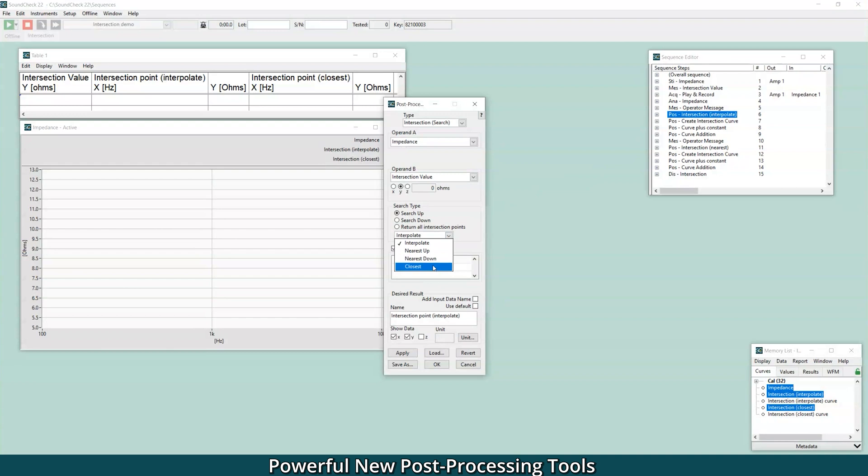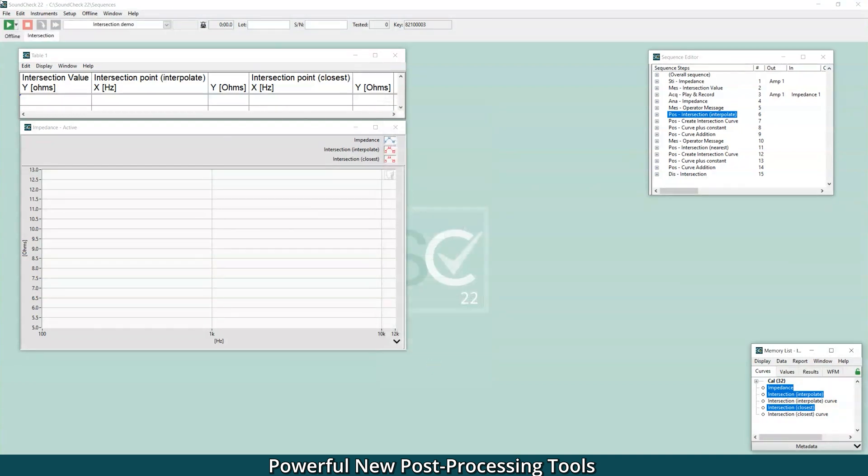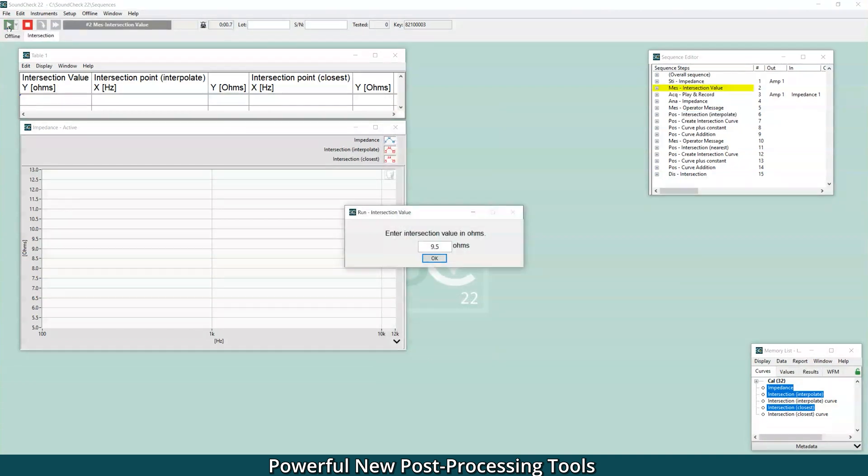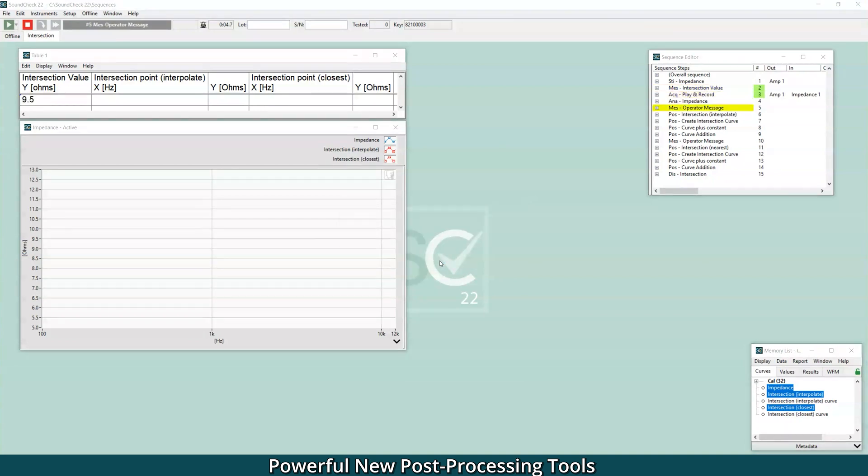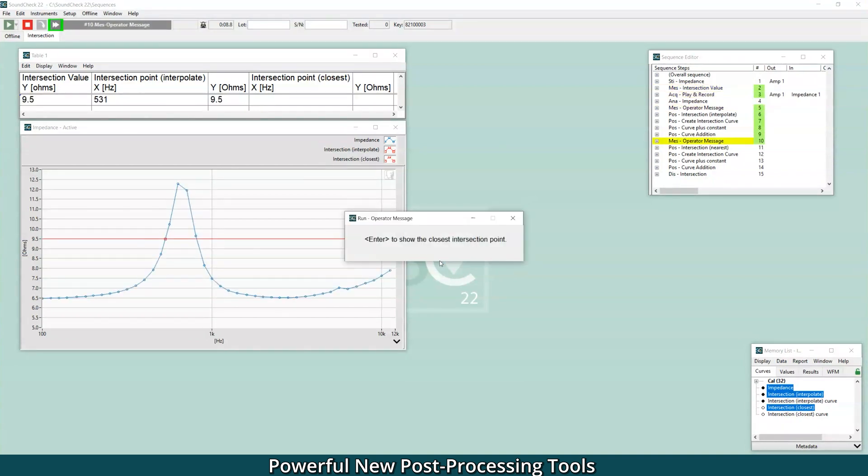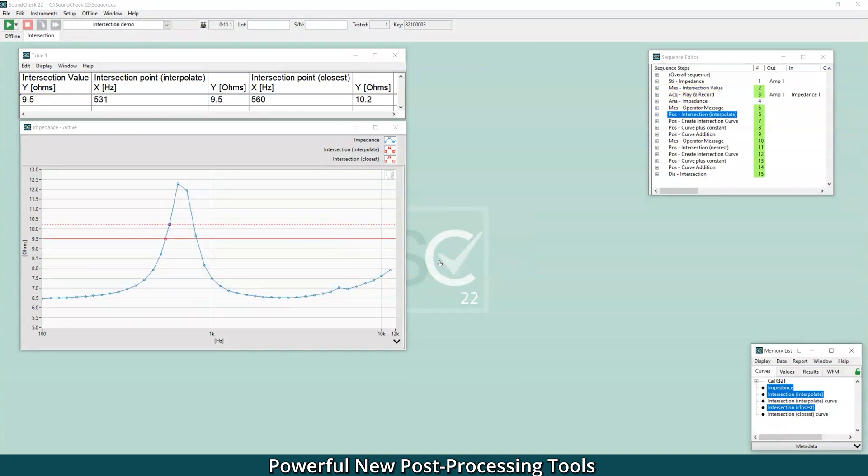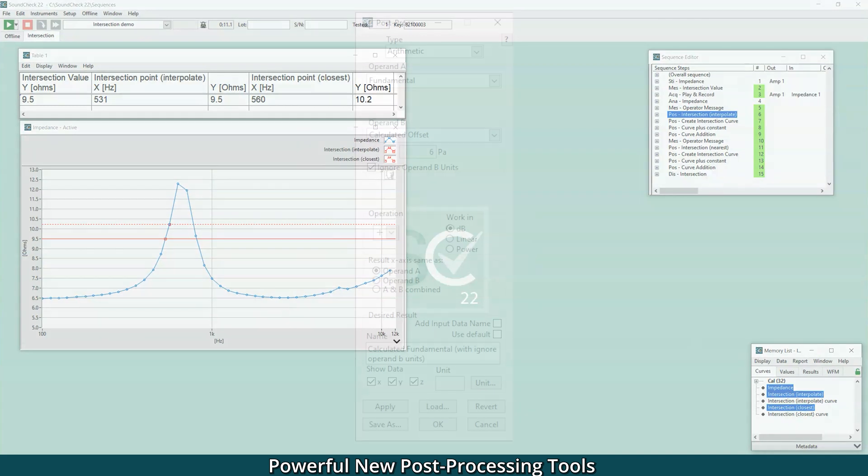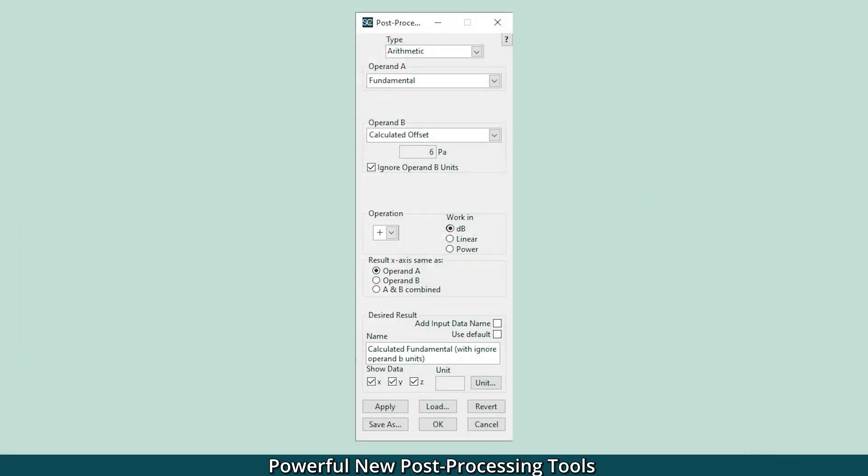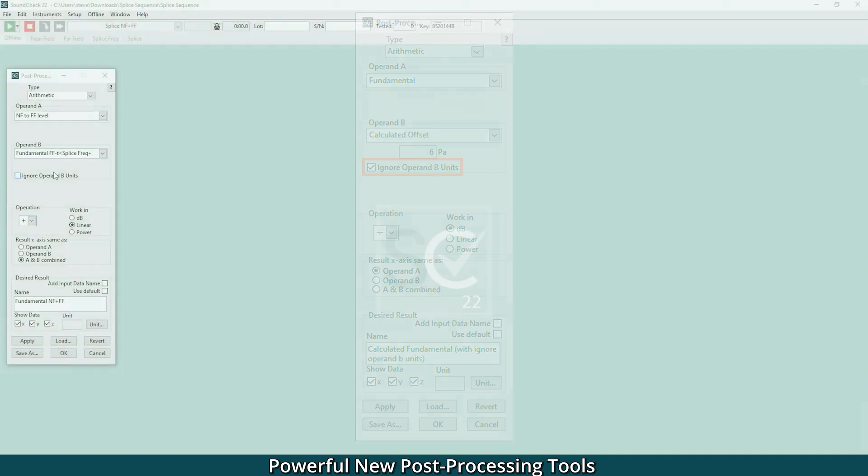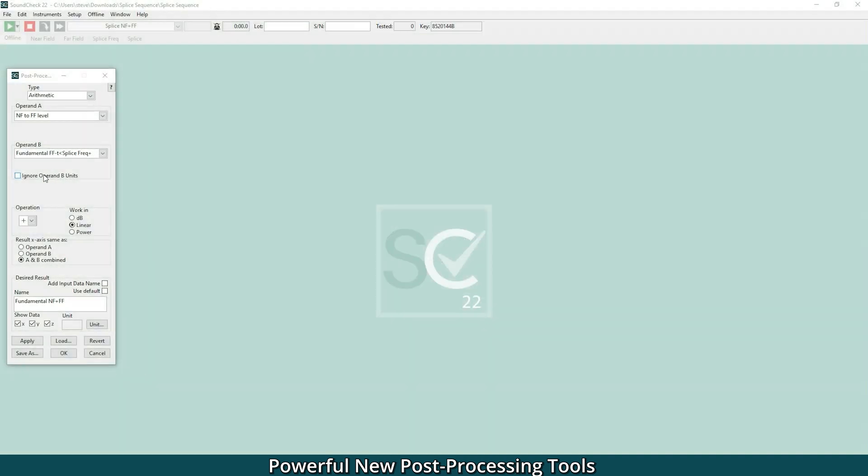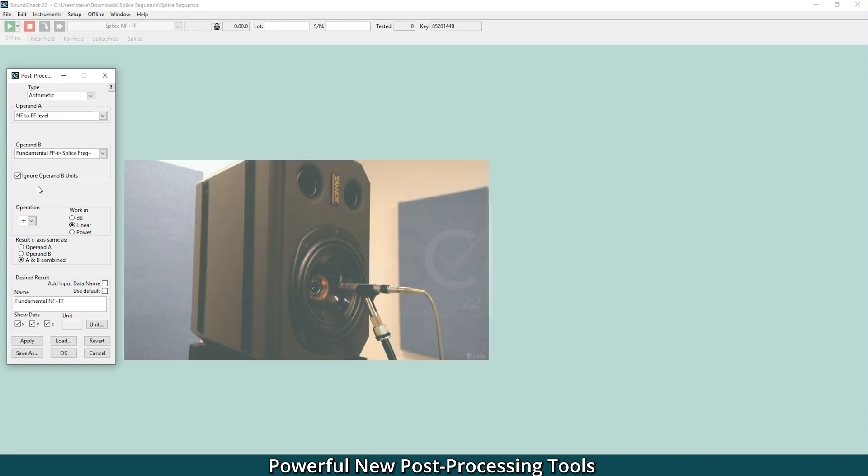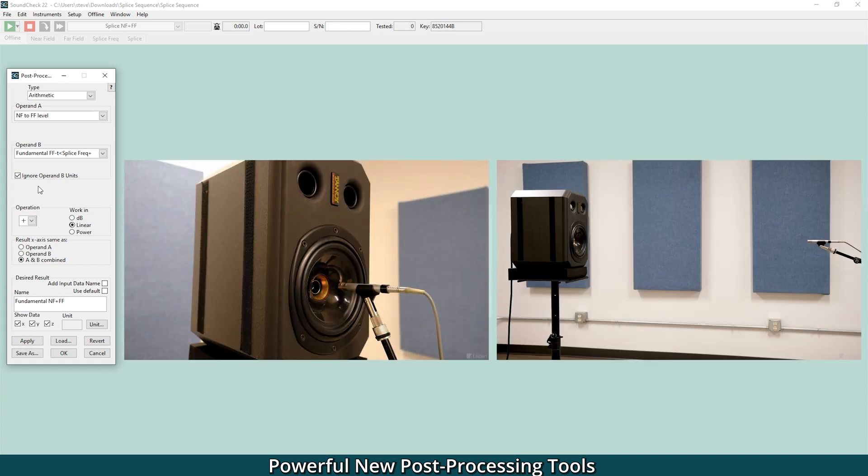There are also new options when specifying intersection points for calculations. Rather than software automatically returning the interpolated intersection point, you can now specify the nearest data point or closest above or below. There's now an option to ignore units in arithmetic and constant post-processing to facilitate simple mathematical calculations. This lets you, for example, quickly subtract a fixed unitless number of dB to correct sound level from the near field to the far field.